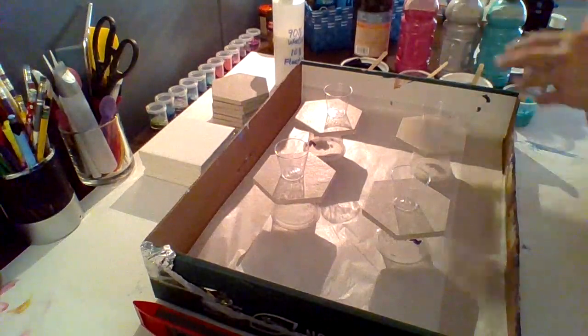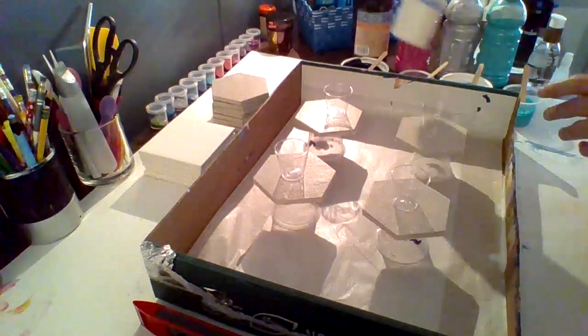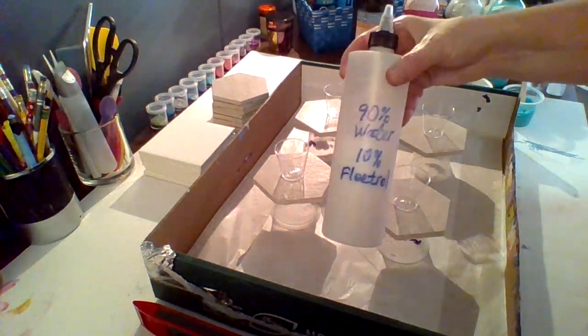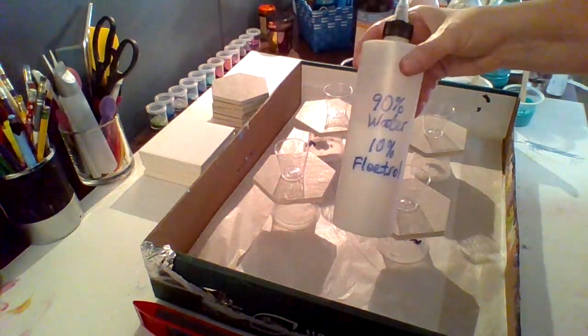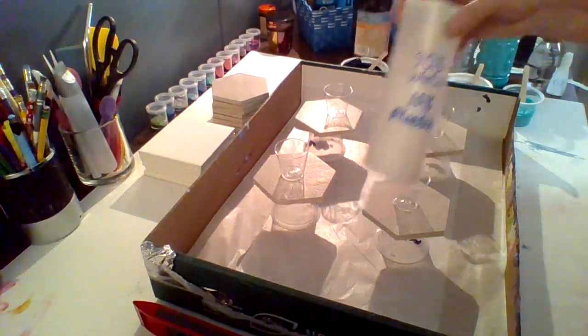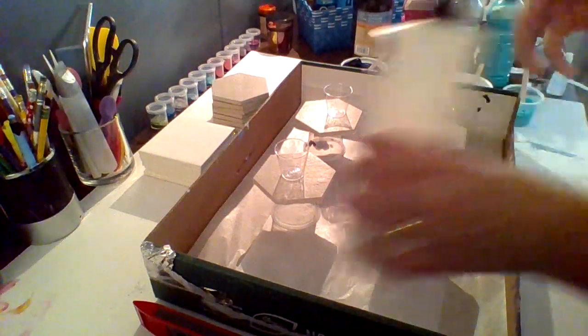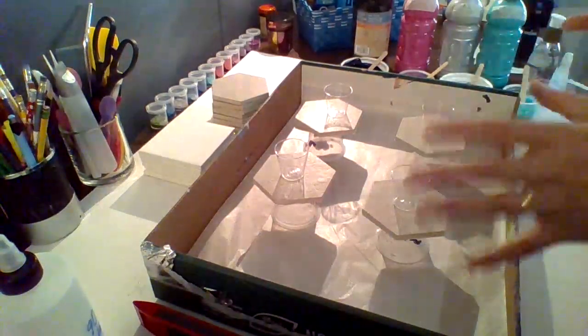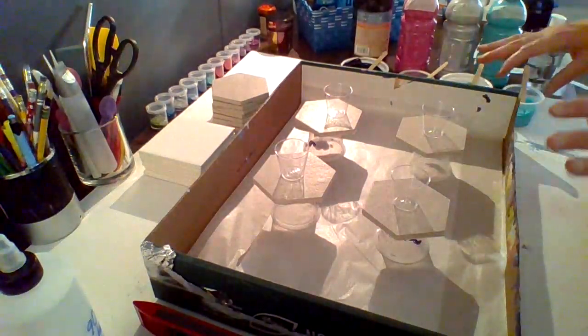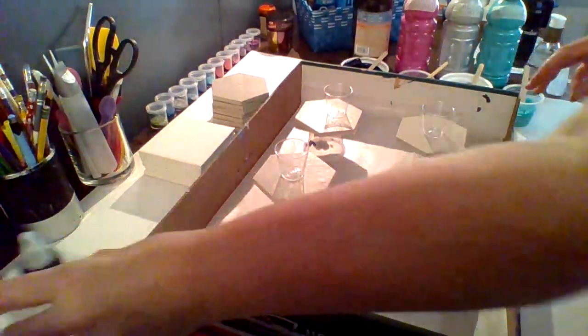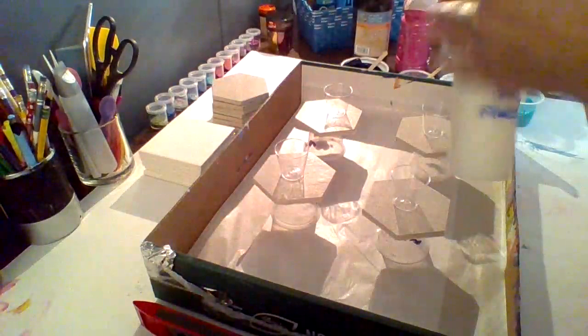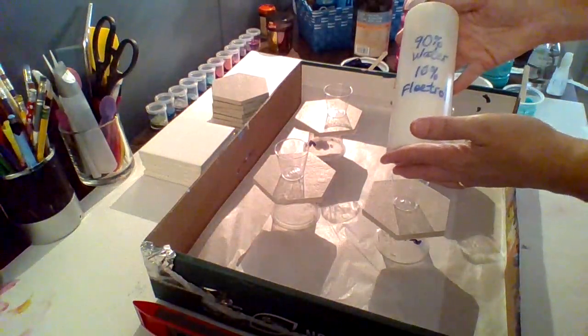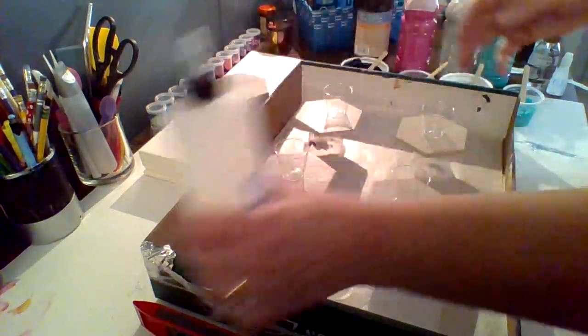And if I have to thin them down, I use my mixture of 90% Floatrol, 10% water. It works really well and that way you can just add a few drops at a time. I just recycle my bottles. This is actually a GAC 800 bottle that I recycled.